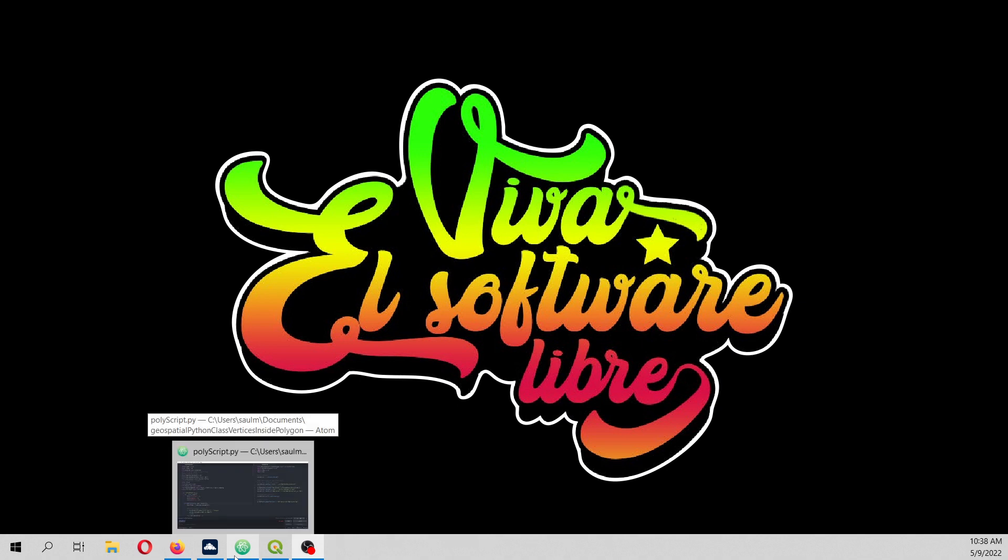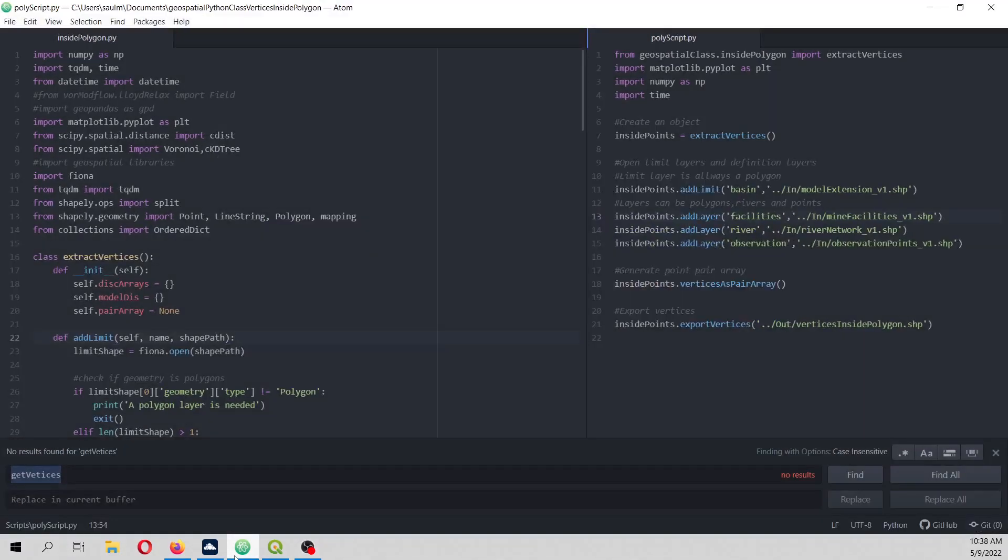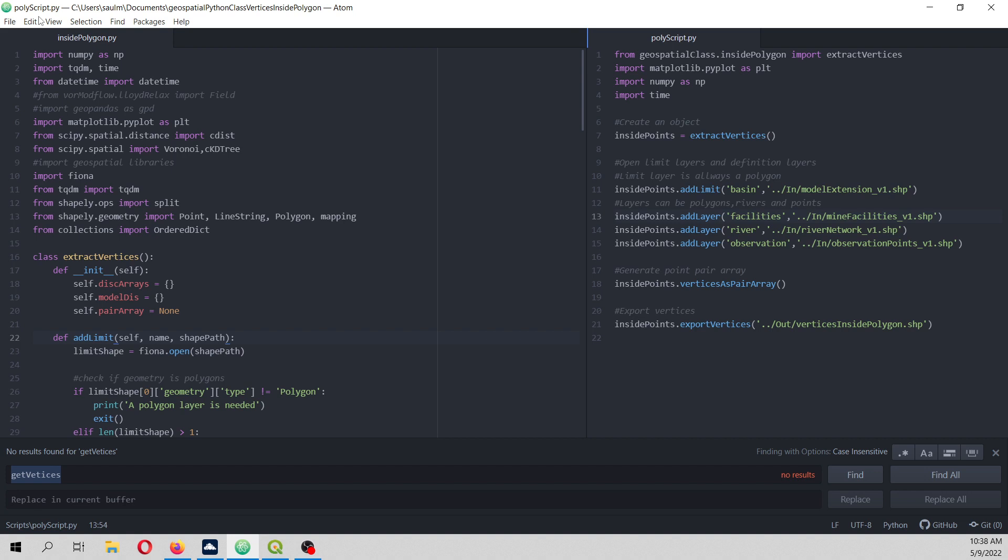We are going to do that through Python, but in this case we are going to use an Anaconda geospatial environment. However, we are not going to use JupyterLab. In this case, I'm using an IDE like Atom, or you can use Visual Studio Code or whatever other IDE.